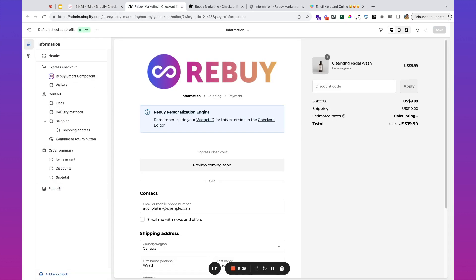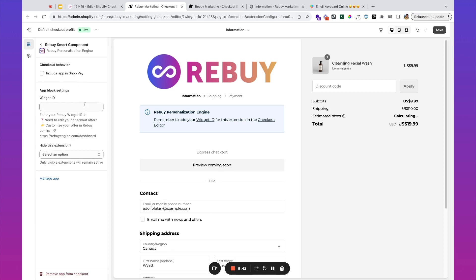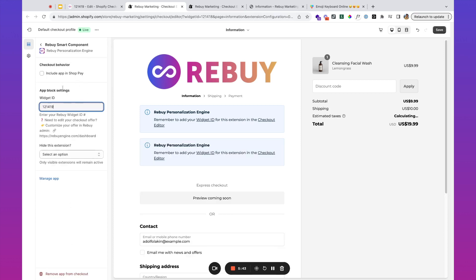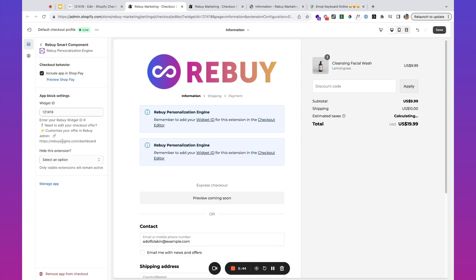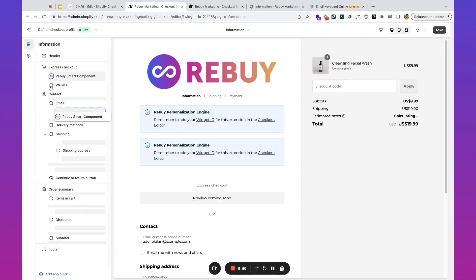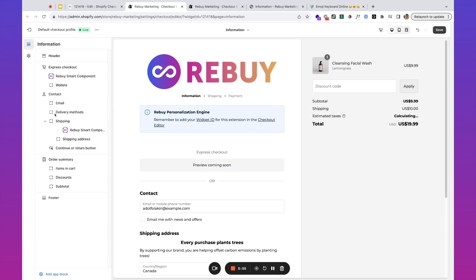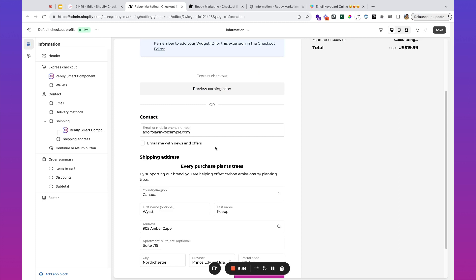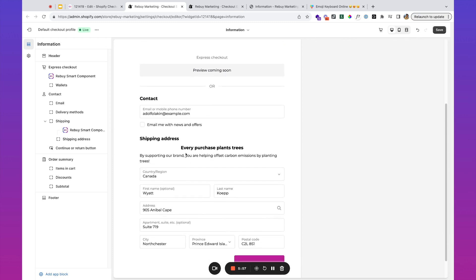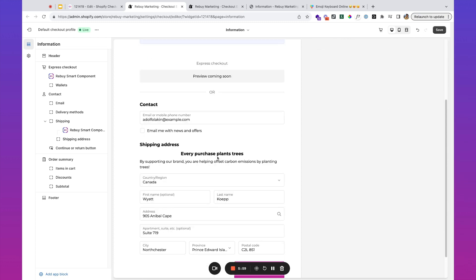Copy this widget ID, go to the checkout editor. Let's say we want to add an app block again, include it in Shop Pay, we're not going to hide, and let's say we want this underneath the shipping information. You can see that there. Let's go ahead and save, and you can just drag and drop and place these wherever you'd like.